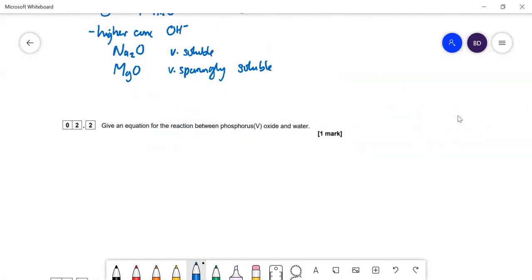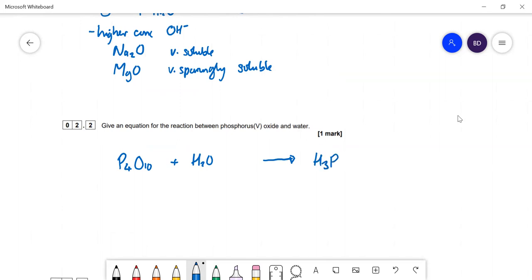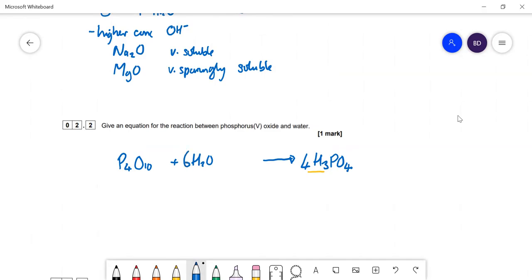The reaction between phosphorus 5 oxide and water: phosphorus 5 oxide is P4O10. React that with water and you get phosphoric acid, H3PO4. To balance: we need four phosphoruses on each side. Four H3PO4 gives 12 hydrogens, so we need six water molecules. Check oxygens: 10 plus 6 makes 16, and four times four is 16. Balanced.